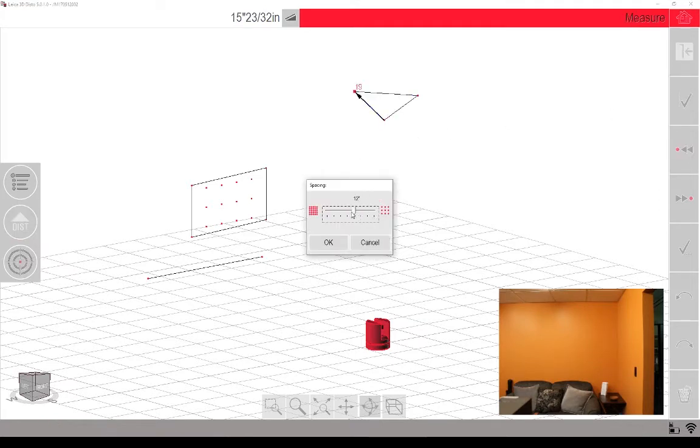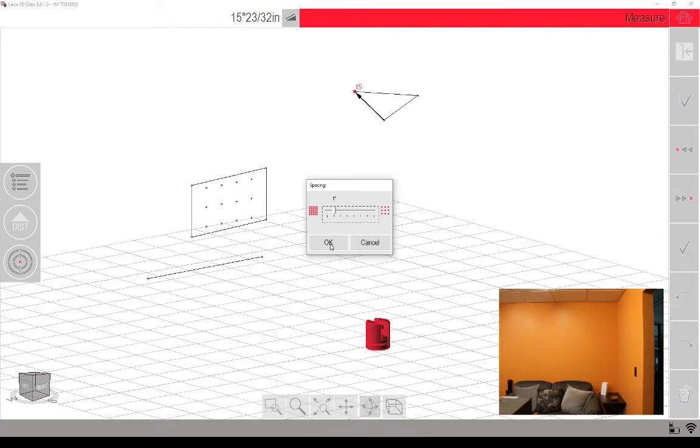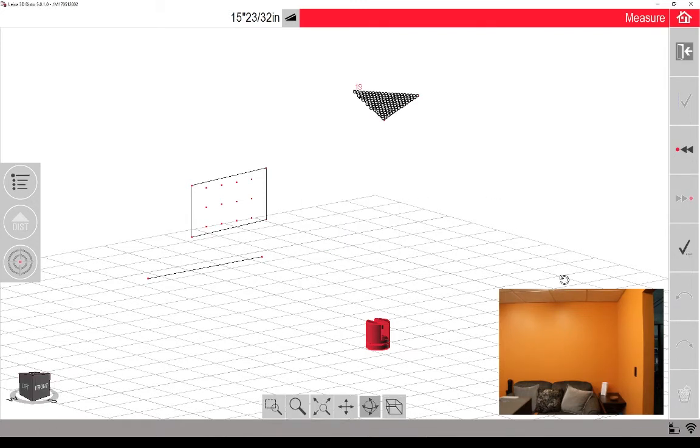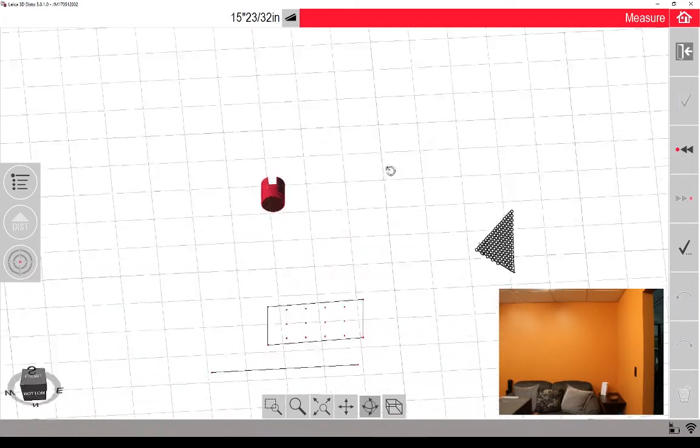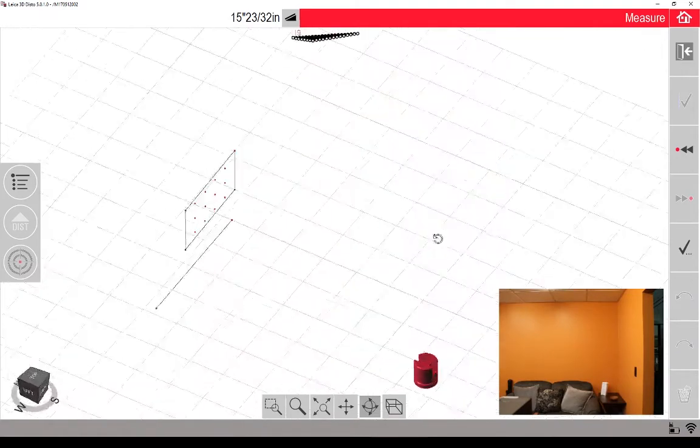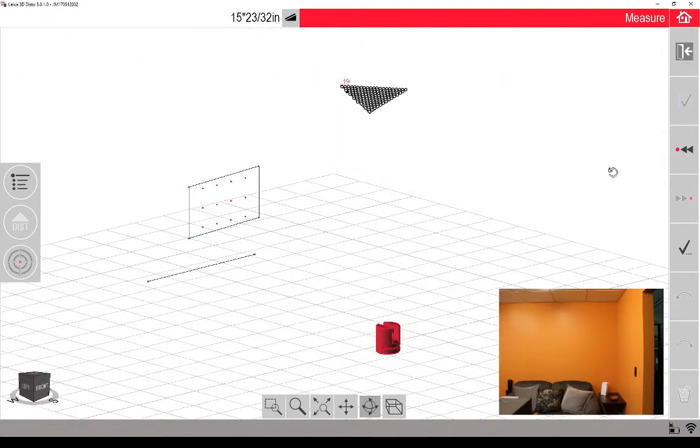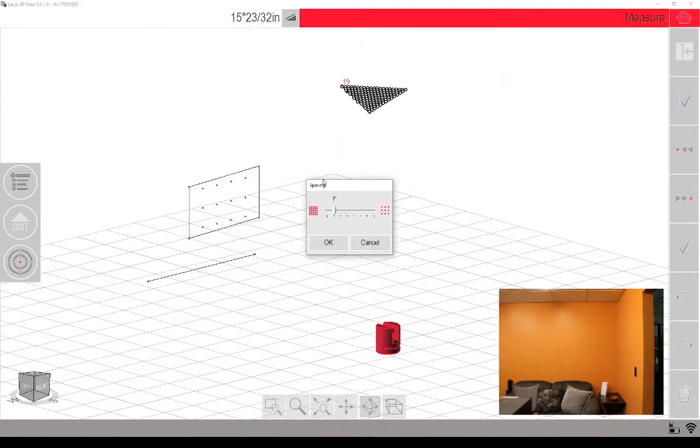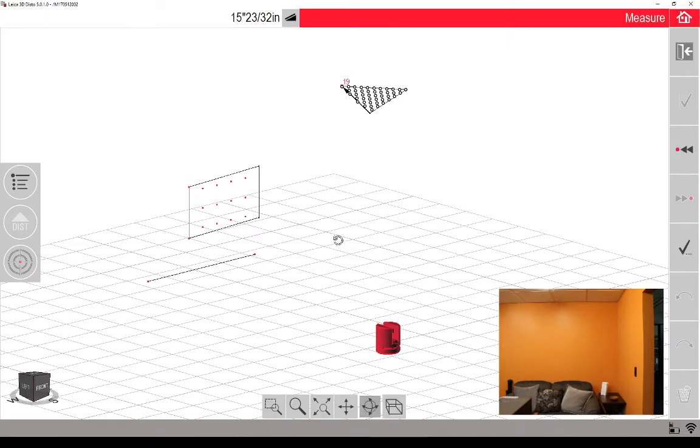And I want to select a fairly good, dense scan. So I'm going to go with every one inch. And it gives us a little preview of what it's going to look like. Maybe I'm going to just go to two inch, see what that kind of preview gives us. That's a pretty good preview. I'm going to click the checkbox, and it's going to start the auto scan.